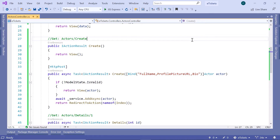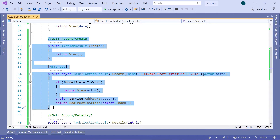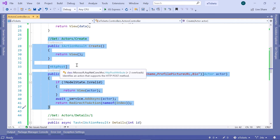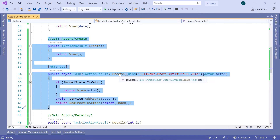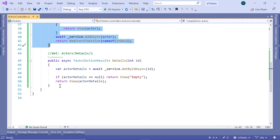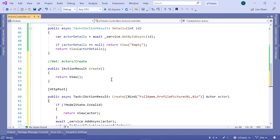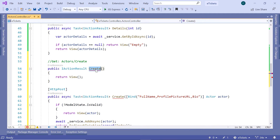In the actors controller, I'll copy what I've already created for the create functionality — selecting the first create and the HTTP POST create — then paste these two action results just after the details. Let us update the name of the first one to be 'edit', and the edit action result will take a parameter of type integer named id.